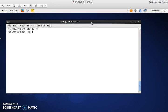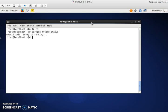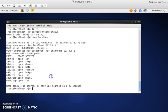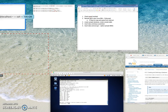You can do service mysqld status. Now it's running, or you can do it in nmap. Check your status. Nmap localhost. Port 3306, TCP. Now I'm going to log in from remote.